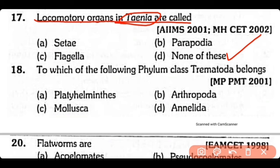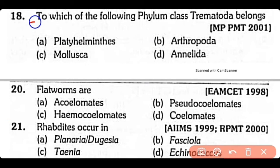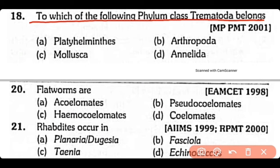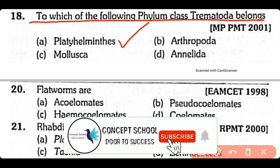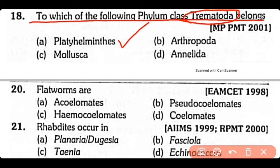Question no.18. To which of the following phyla does class Trematoda belong: Platyhelminthes, Arthropoda, Mollusca, or Annelida? The correct answer is option A. Phylum Platyhelminthes has class Trematoda, which includes schistosomes as well as liver fluke.